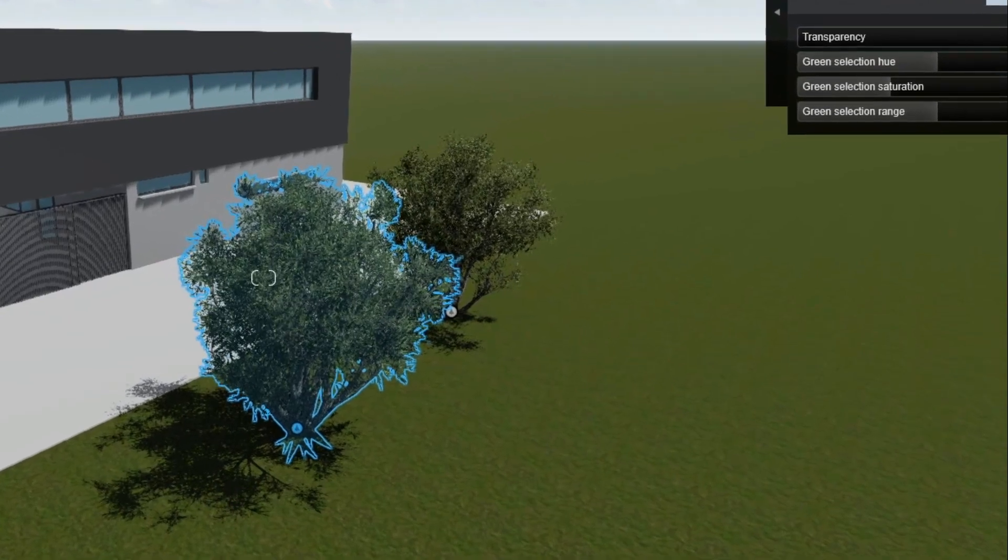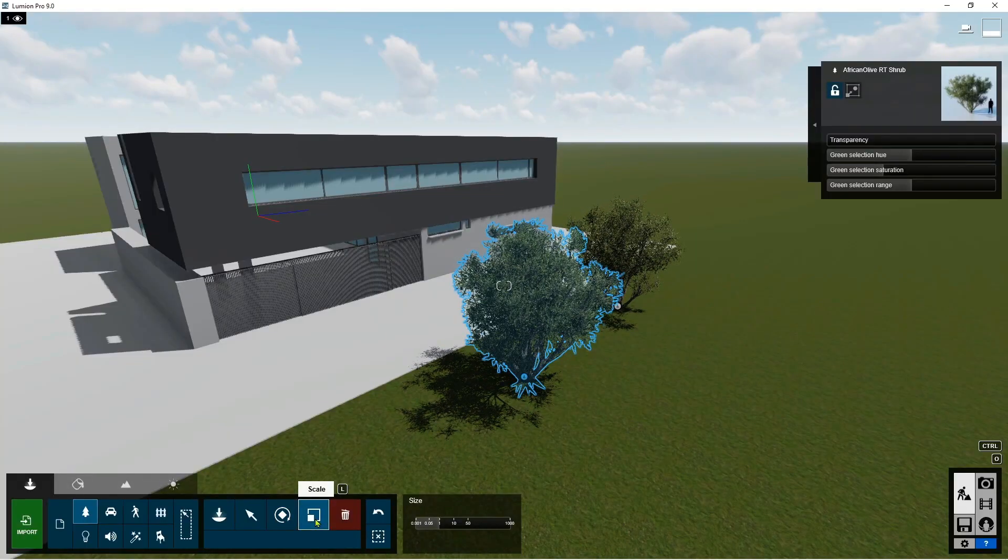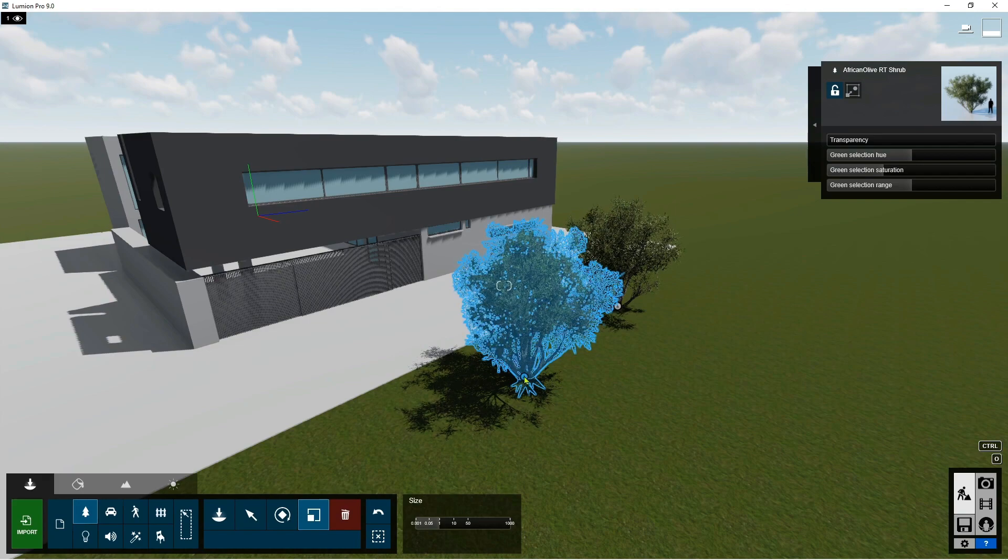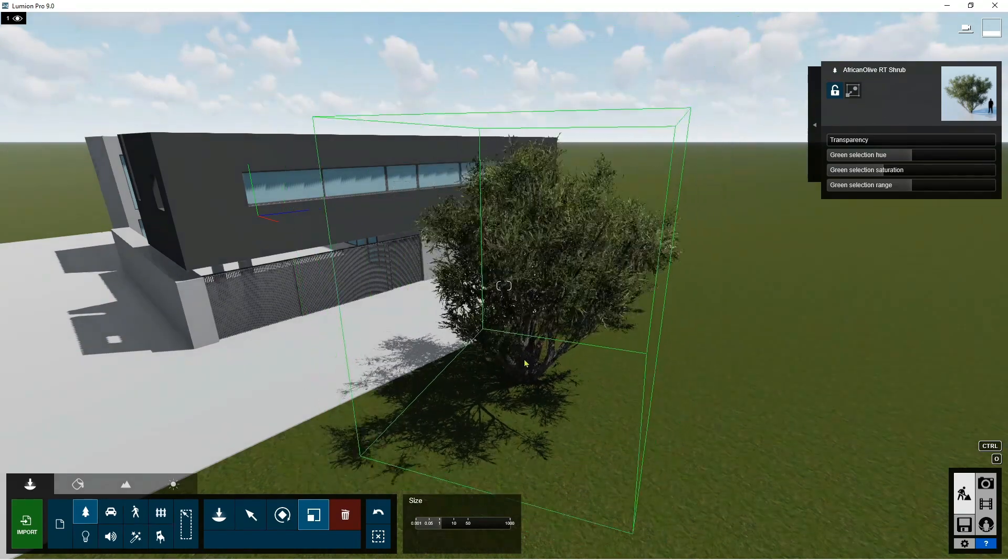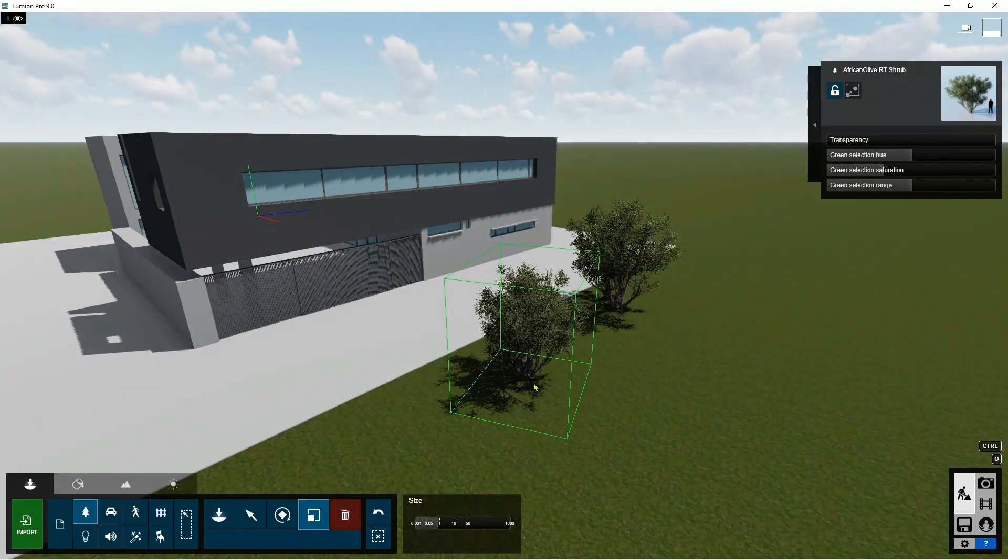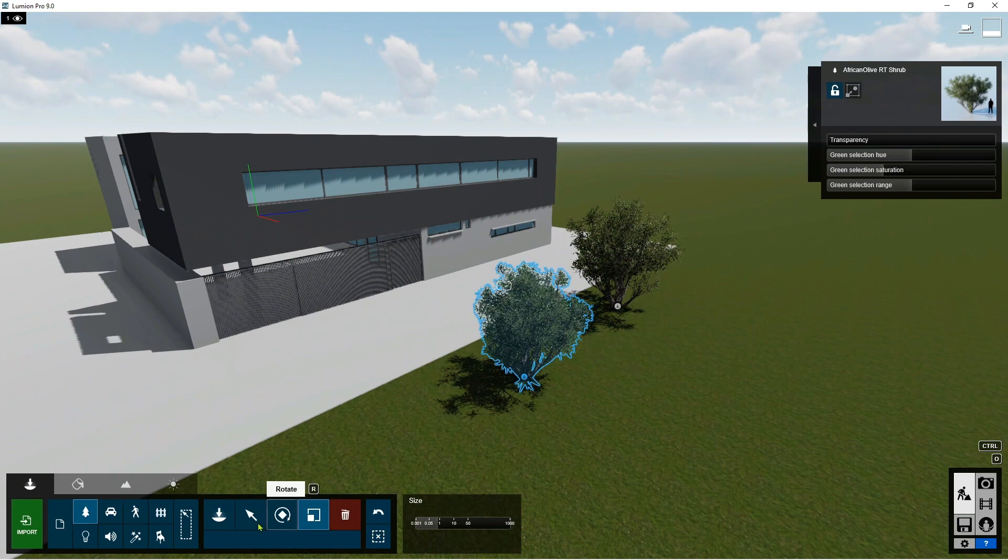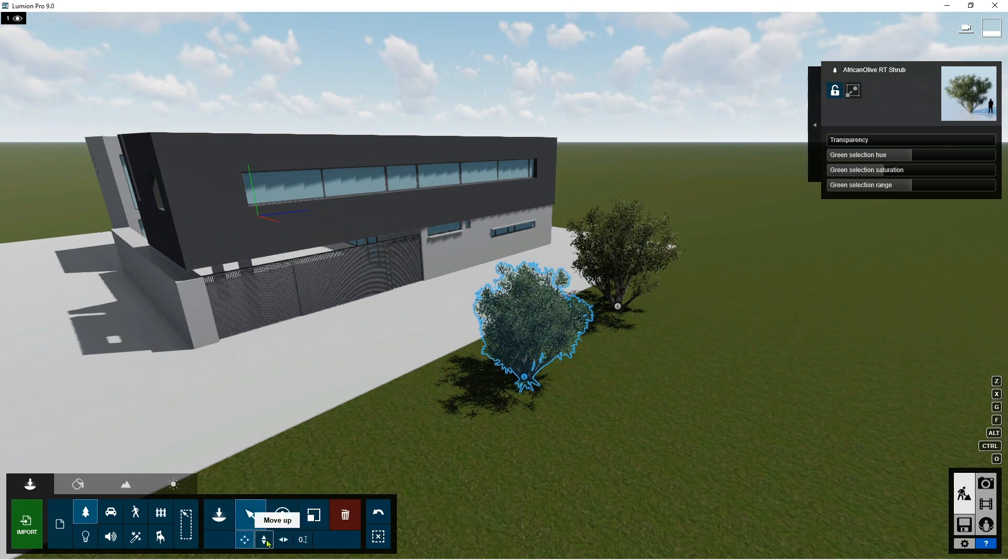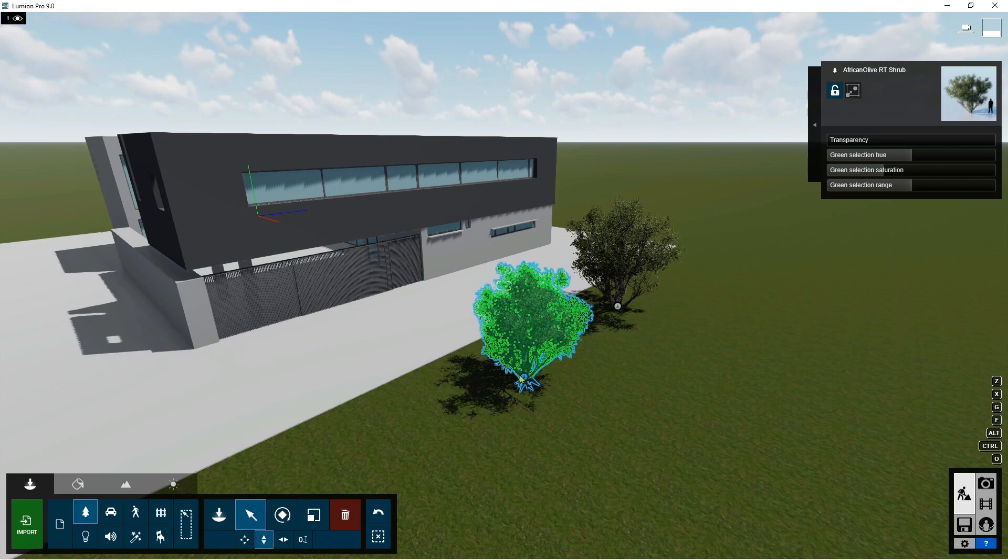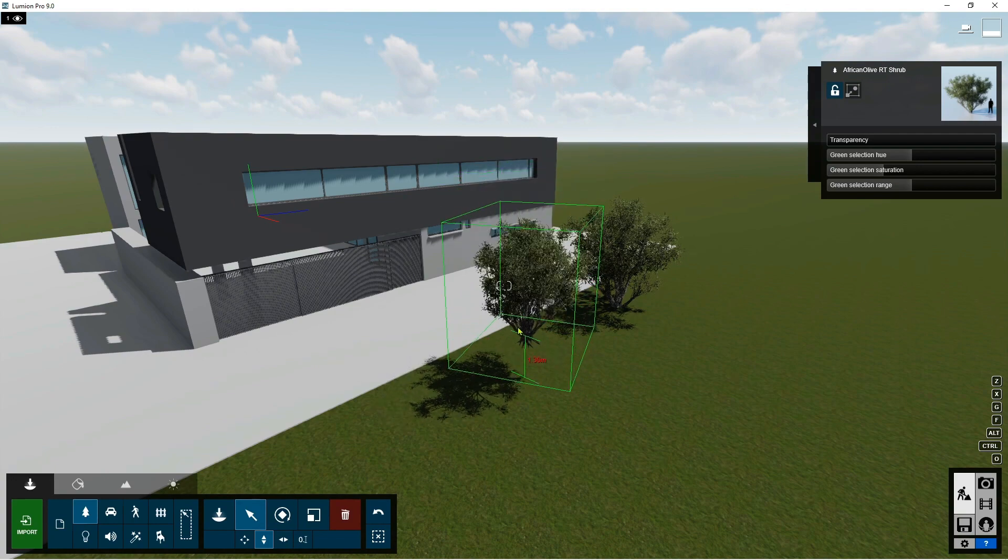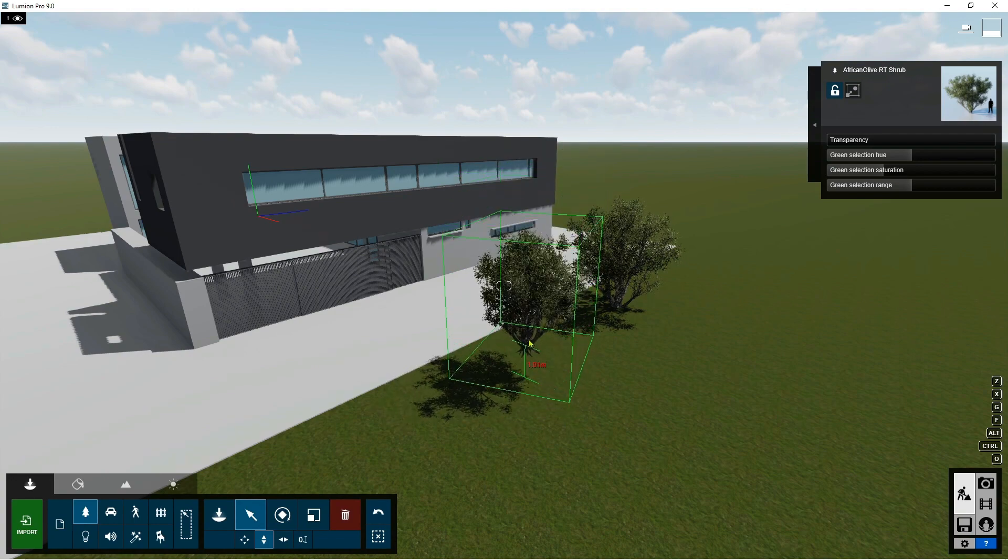Same goes with the scale. Shortcut is L. You can scale this up and then make it smaller. Then go back to your select. So if you want to move it vertically, you highlight the move up, and then you can move it up and down.